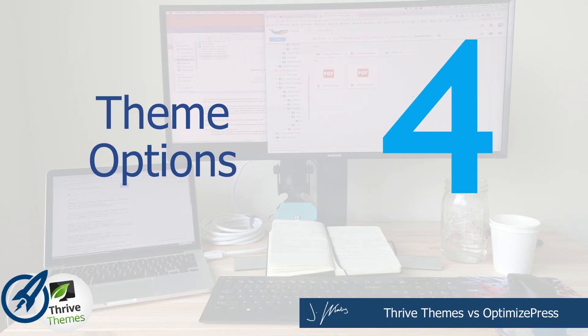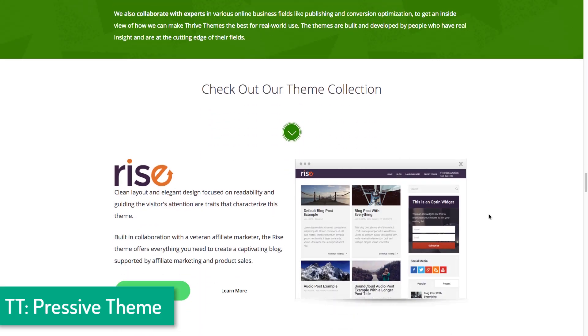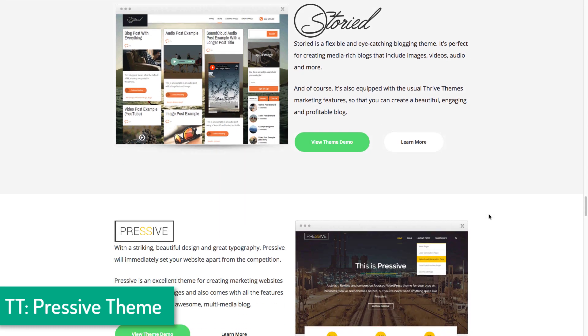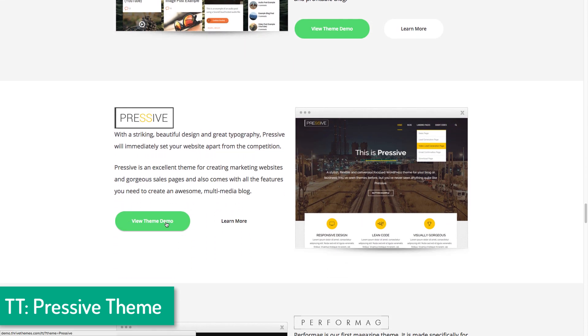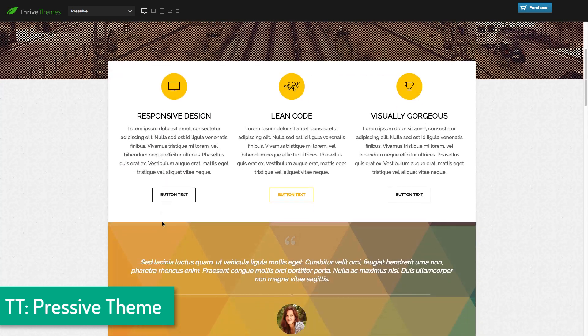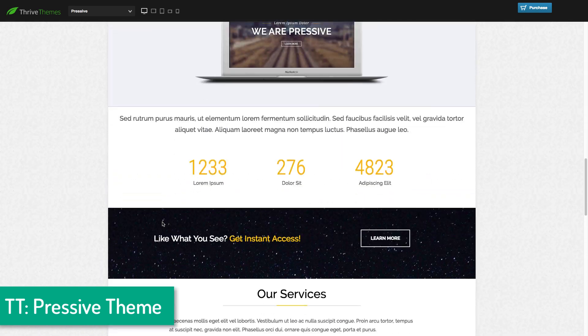Reason number four: Optimize Press is better than Thrive Themes due to the ability to make changes without having to dive into child theme settings or any custom CSS or style sheets. One of the things that was very disappointing when I first dove into Thrive Themes — I installed their Pressive blog theme and used one of the landing page templates. I went through and changed all the text very easily; it was going really well until the last two steps.